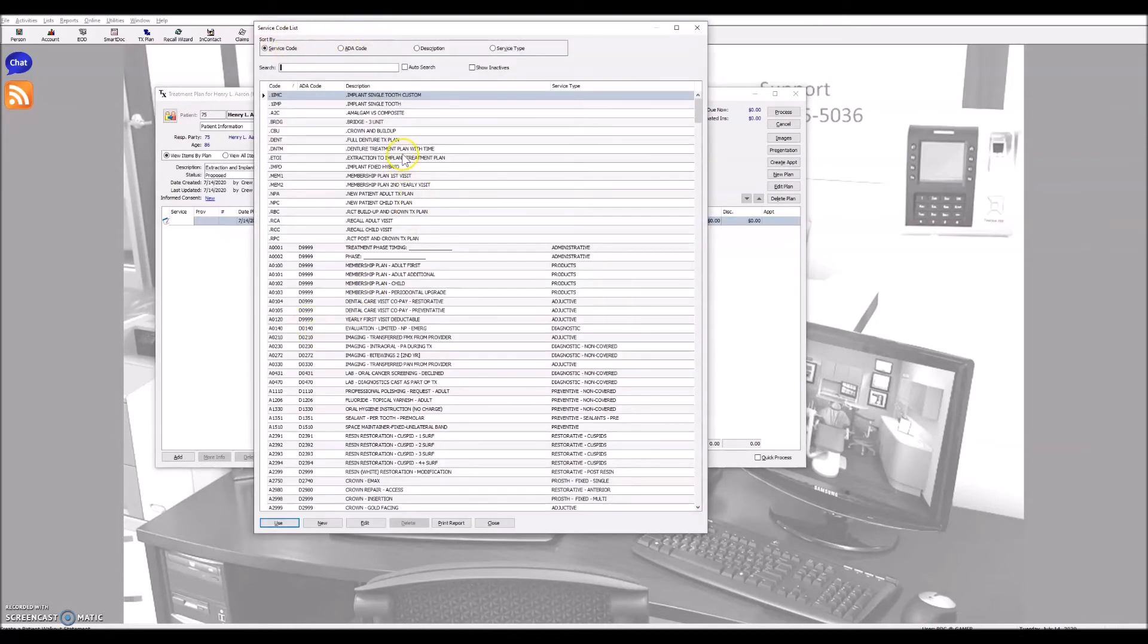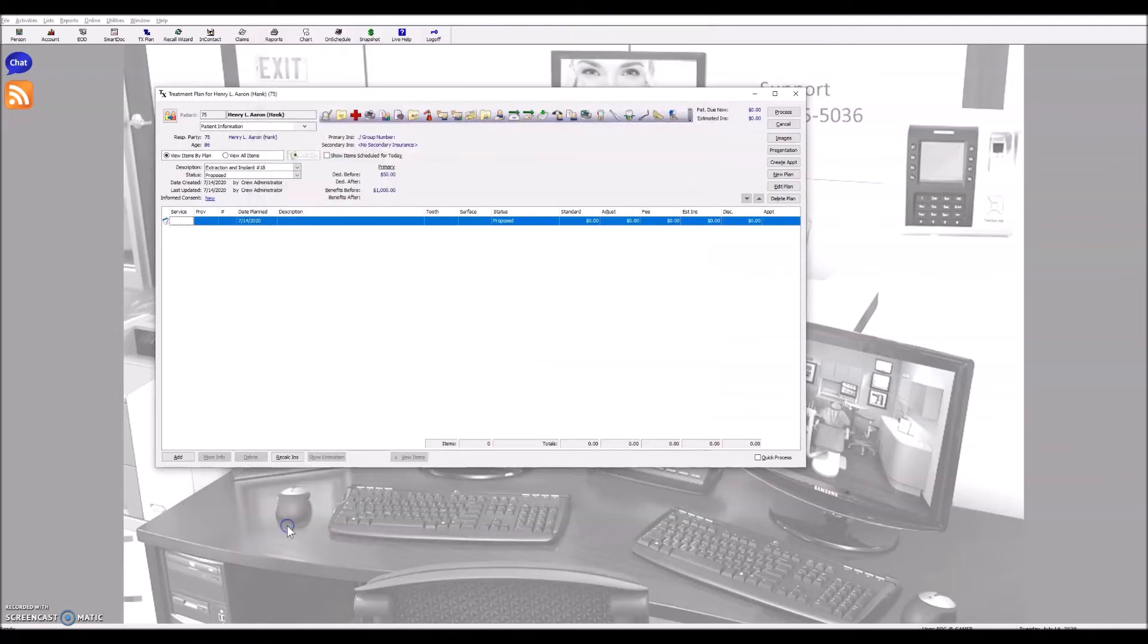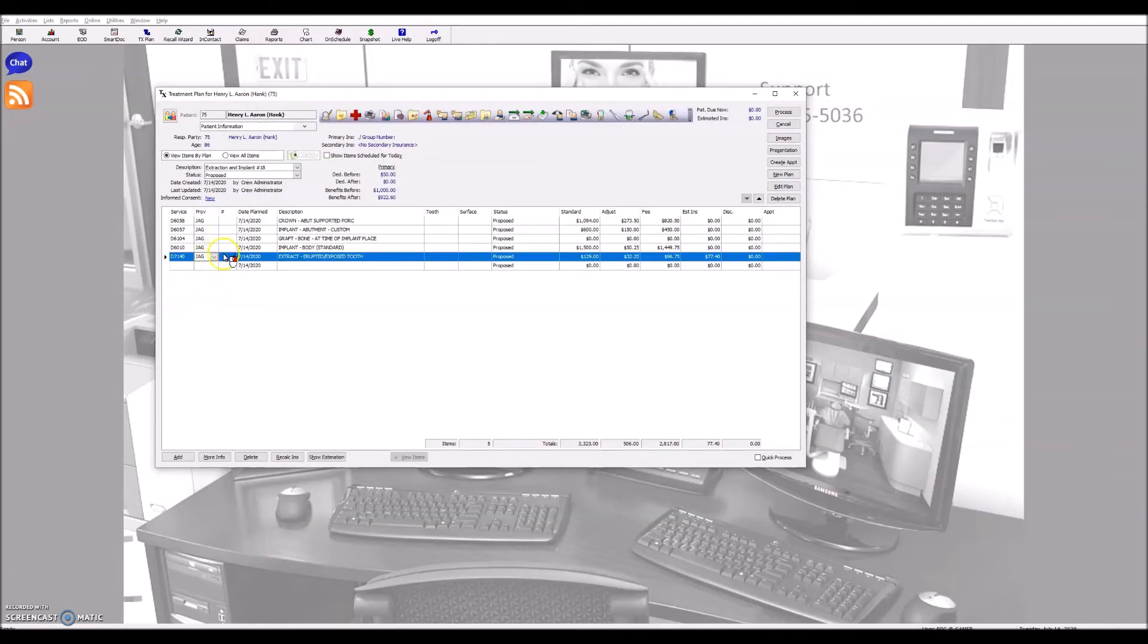It brings up my code list, and I have an exploding code for an extraction and implant setup, and boom, it fills it.